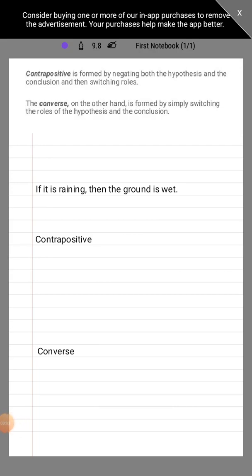This time we are not rewriting a conditional statement but converting it into its contrapositive and converse. Unlike rewriting, where we preserve the original hypothesis and conclusion, converting requires us to alter some concepts or rules. Let's first look at the difference between contrapositive and converse before we convert the original statement.